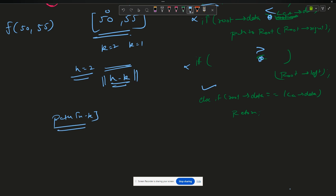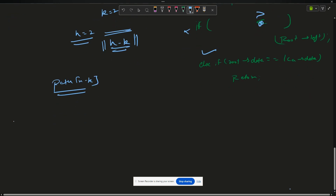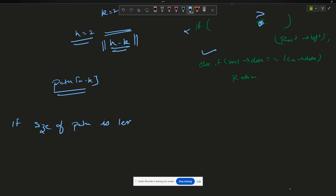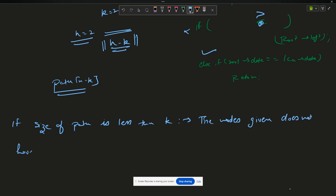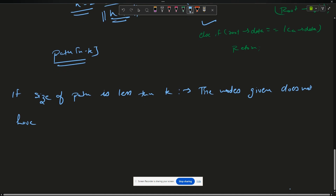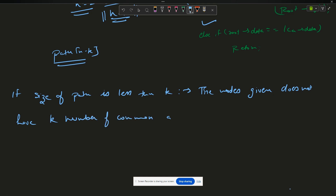There is an edge case: if the number of common ancestors is less than k — meaning path.size() < k — then we cannot find the Kth ancestor, so return -1. Otherwise return path[n - k].